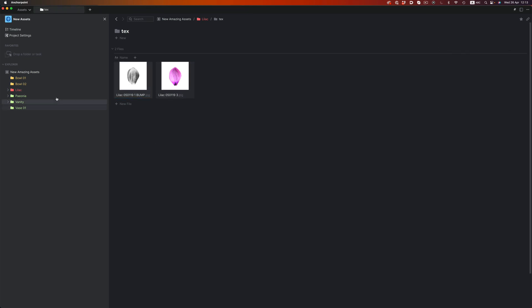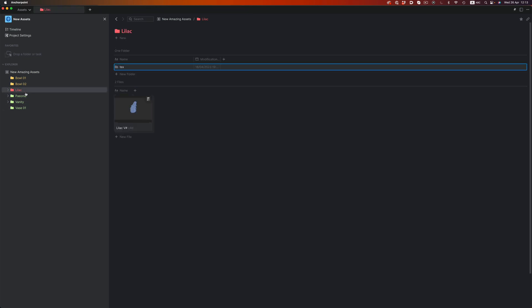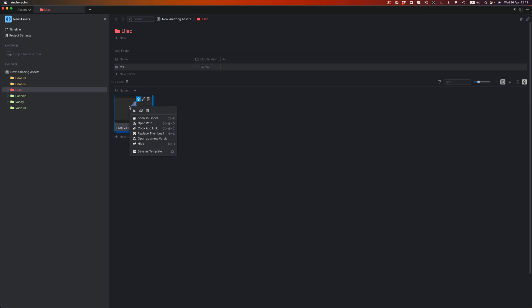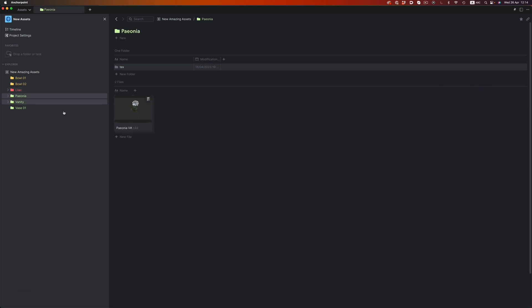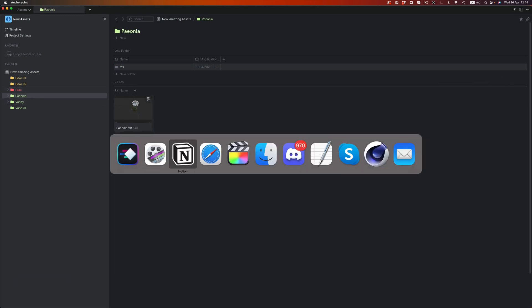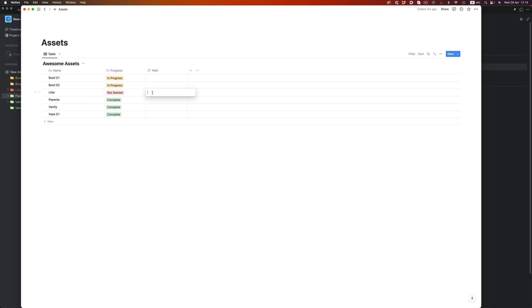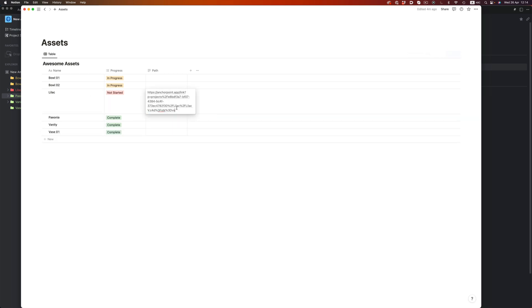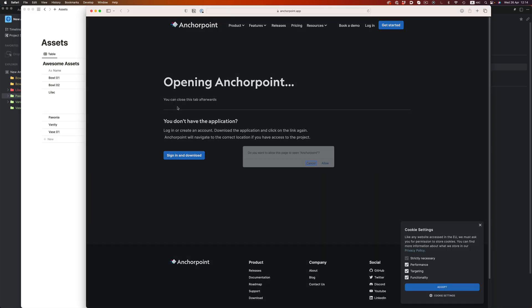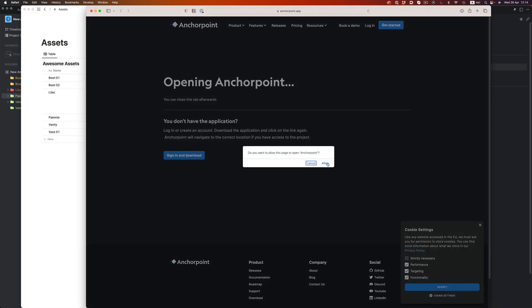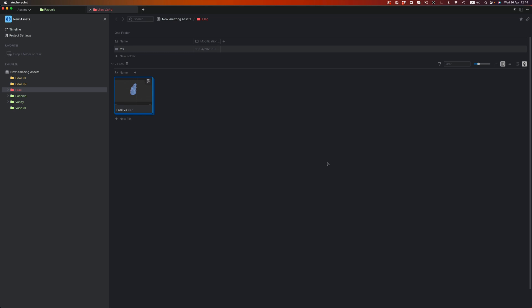And the other cool thing we can do with that link is that if you're working with Notion and a database of assets, we can just paste that link there. And now we have a direct access point to that file right from Notion.